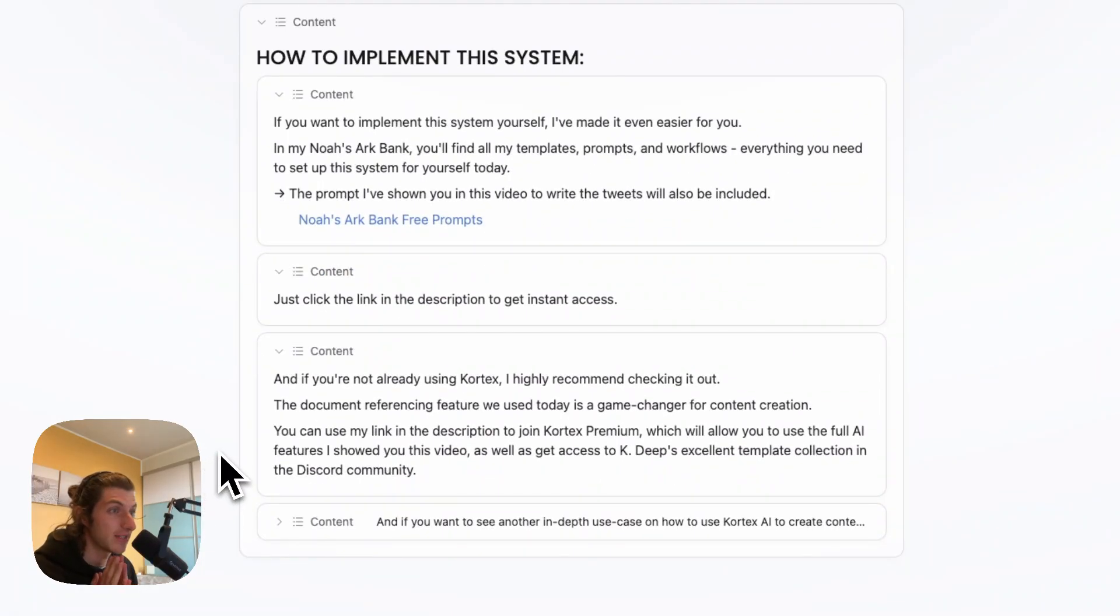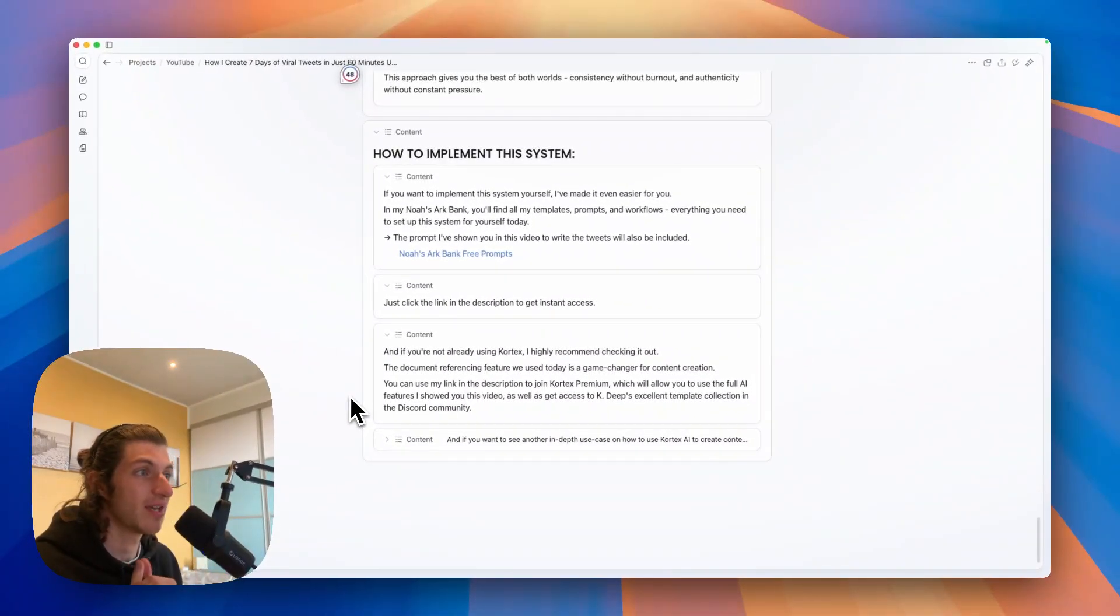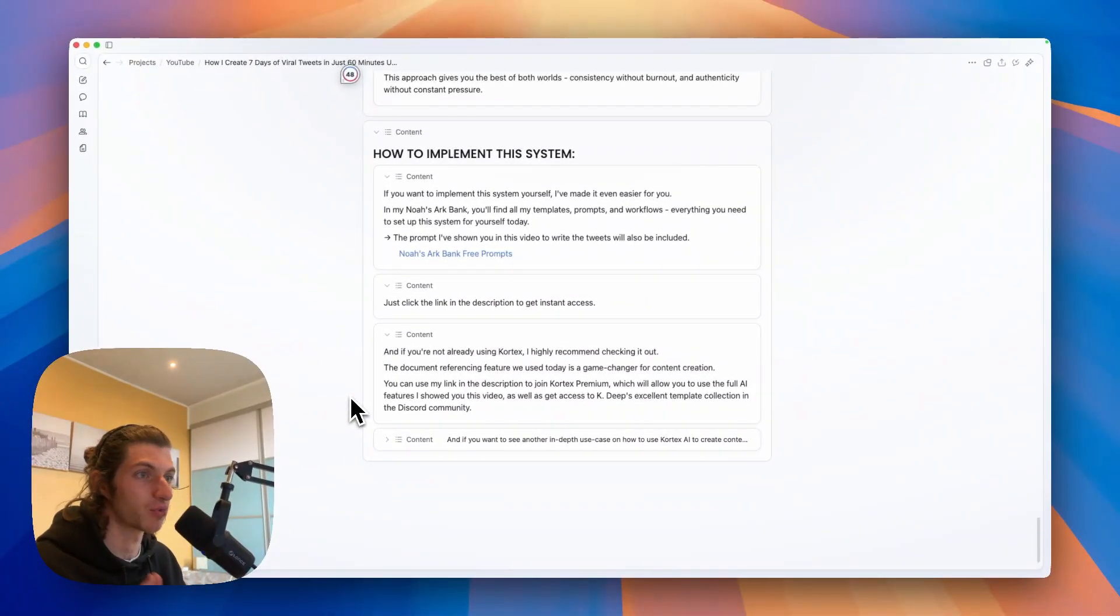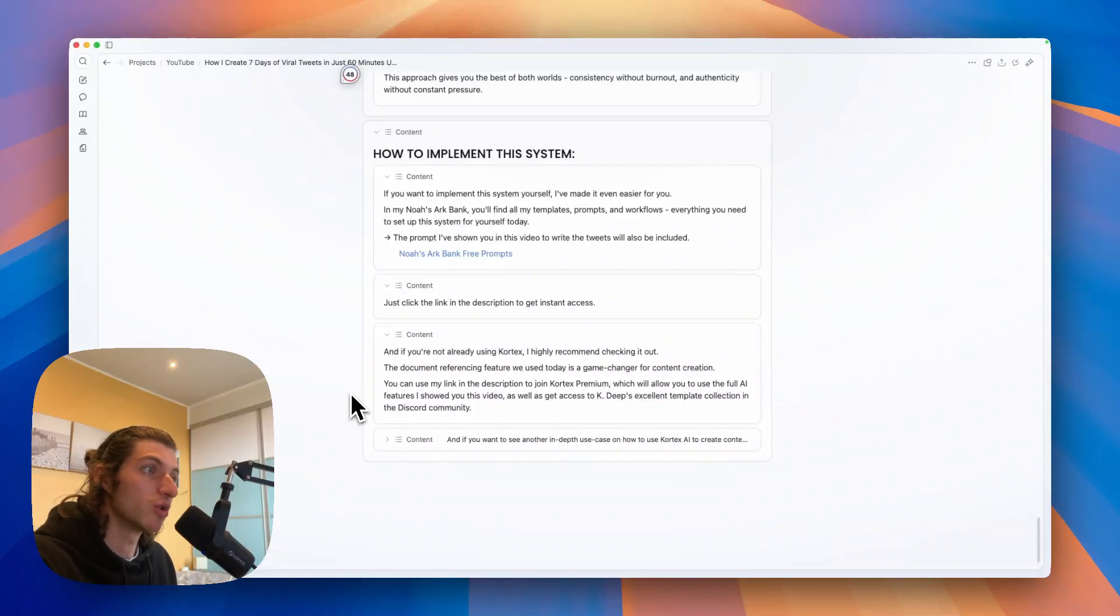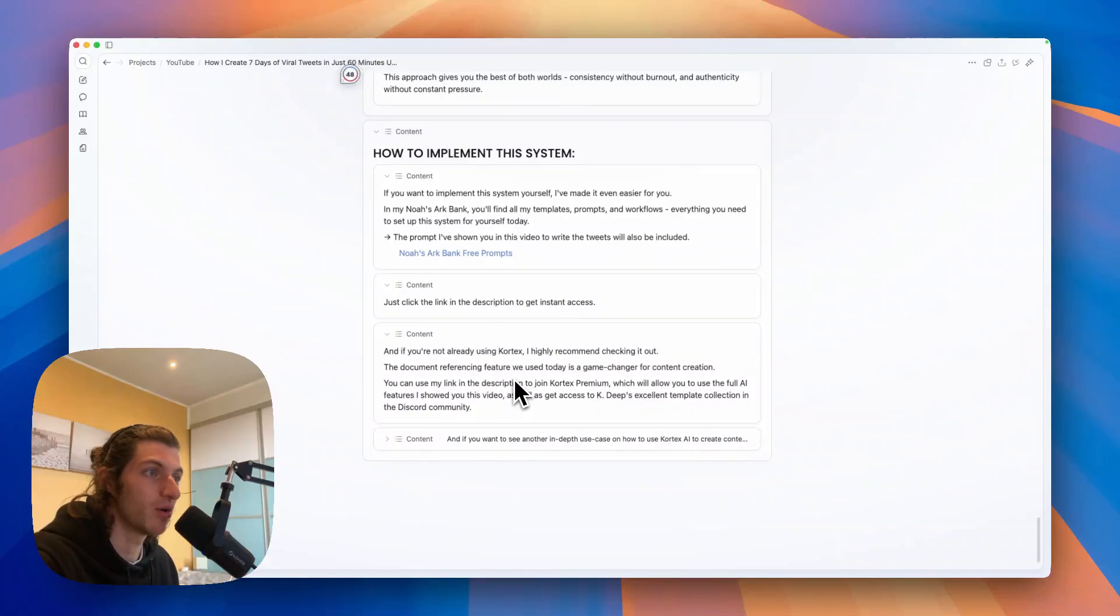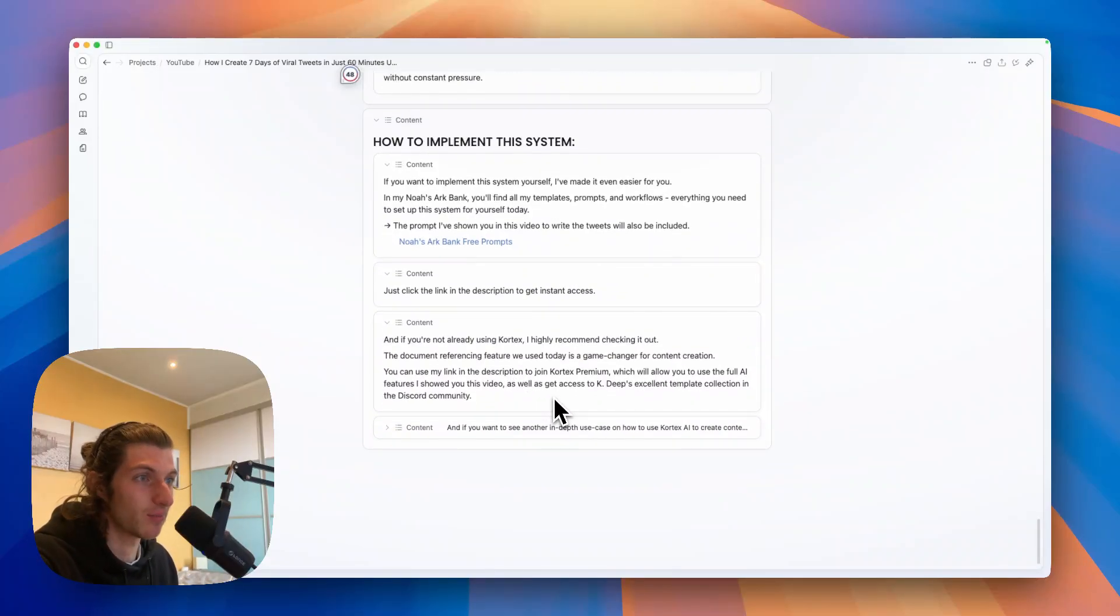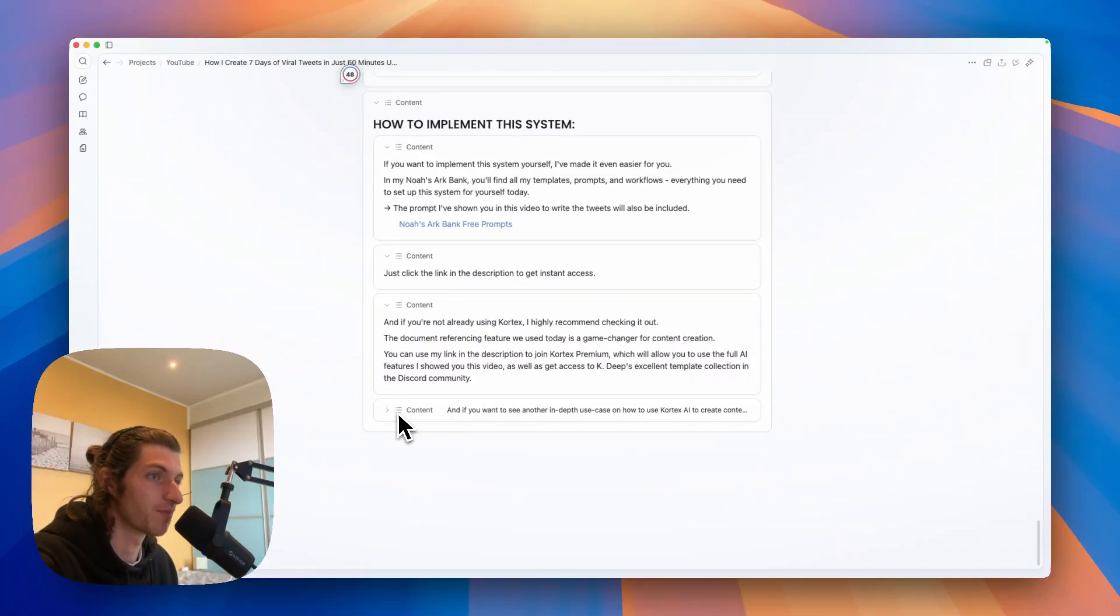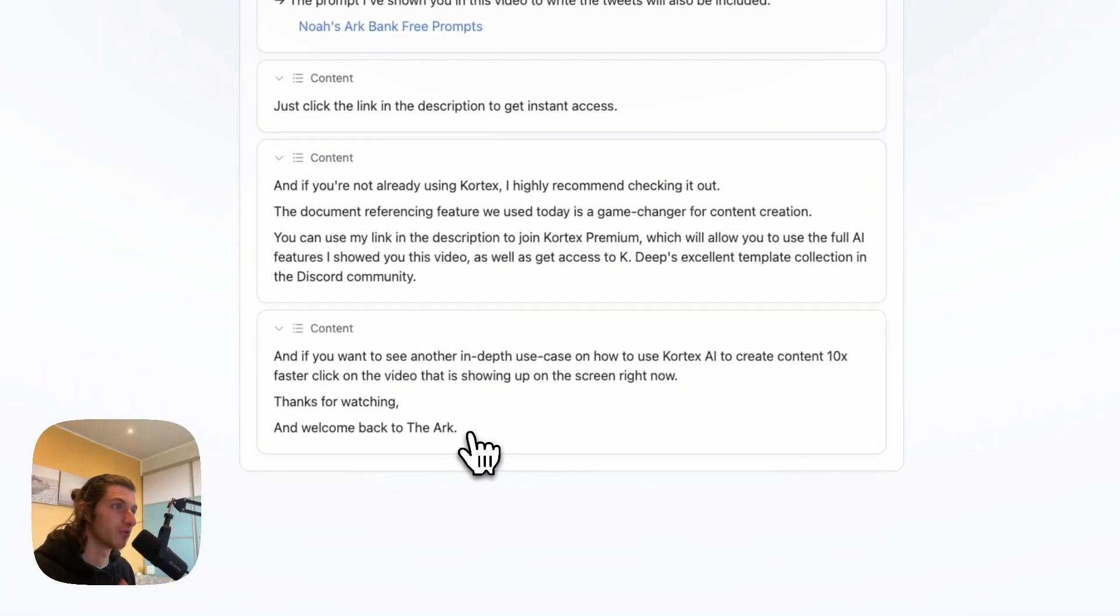So if you want to get access just click the link in the description. And if you're not already using Cortex, I highly recommend checking it out. The link is in the description. The document referencing feature we use today is a game changer for content creation. You can use my link in the description to join Cortex premium, which will allow you to use the full AI features that I showed you in this video, as well as get access to KDP's excellent template collection in the Discord community.